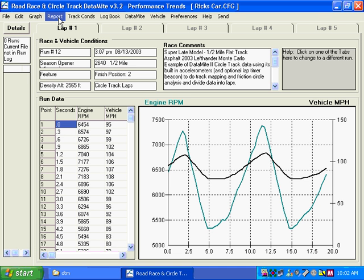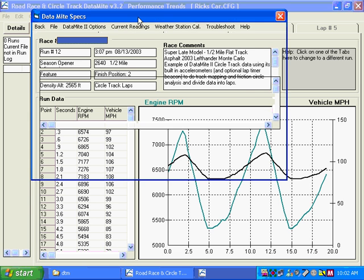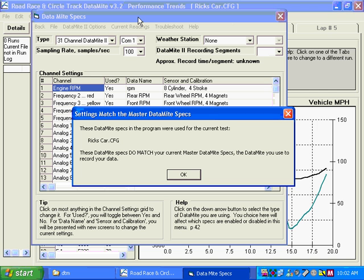In addition, data from certain sensors can be sent to Performance Trends Suspension Analyzer for even more detailed analysis.